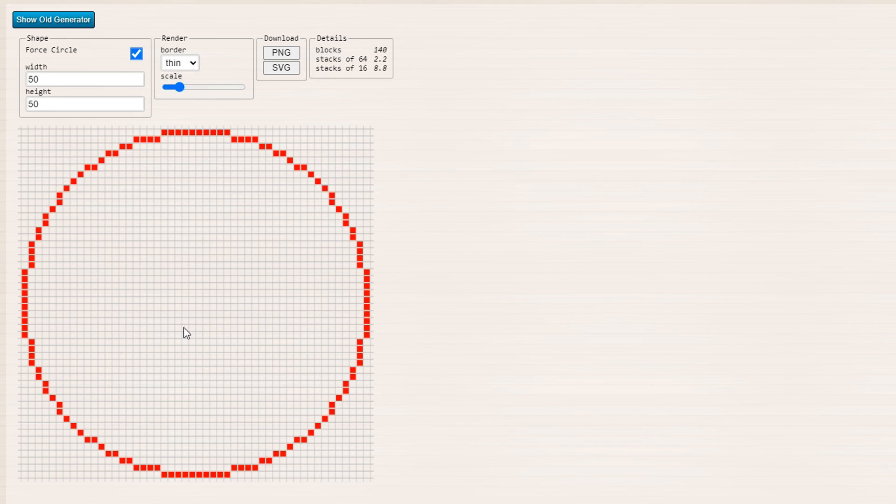But I like to use the thin method. And the other thing that's pretty nice as well is you can save out to an image if you really wanted to. And it gives you details on how many blocks or stacks of blocks are required to get the circle you want.